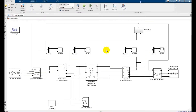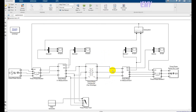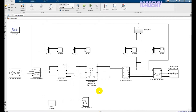Welcome back. In this video we will model the differential protection relay for a transformer — how a differential protection relay works. The differential protection relay measures the input and output of the equipment we are protecting. For a transformer, I take the current from the primary side and the secondary side and compare them. If they are the same, the system is protected.